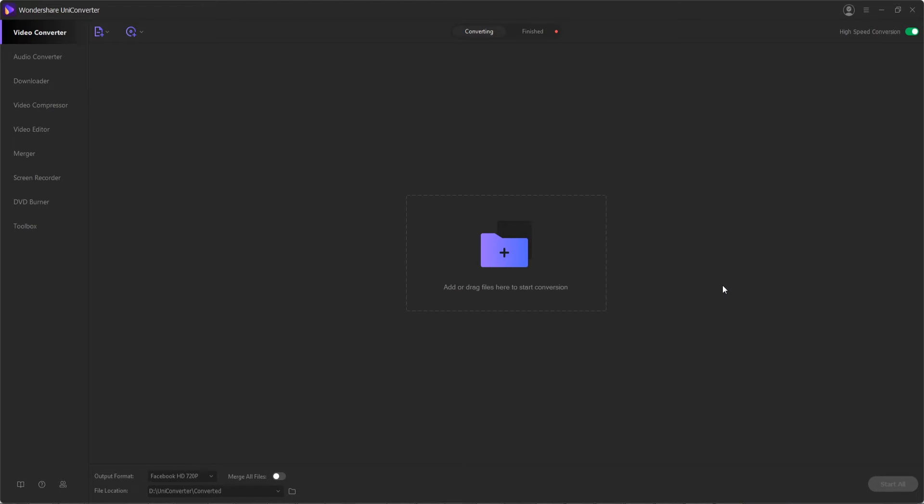Wondershare Uniconverter allows you to convert such videos from your Android or iOS devices to any format of your preference in the following easy steps. Of course first you want to launch Wondershare Uniconverter itself, and then inside the video converter tab.